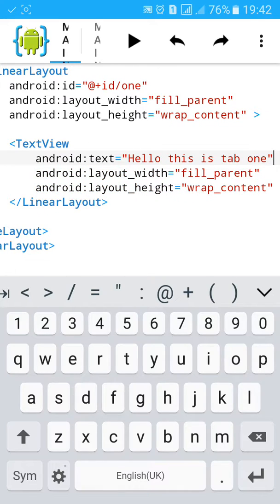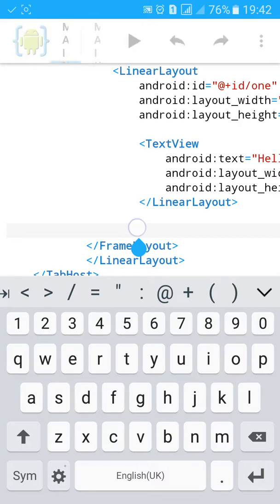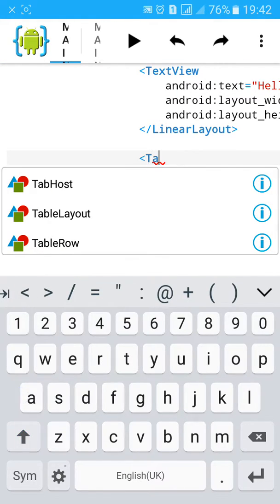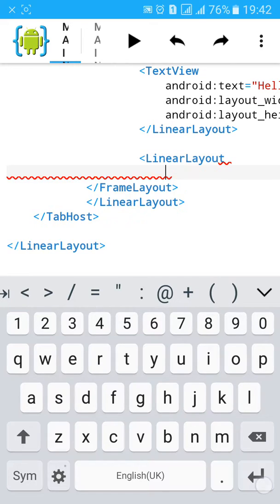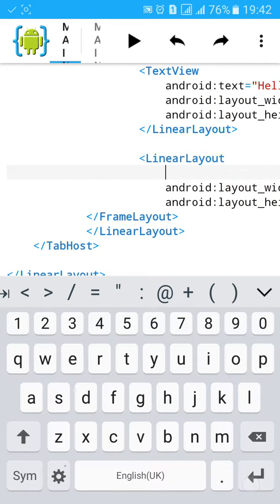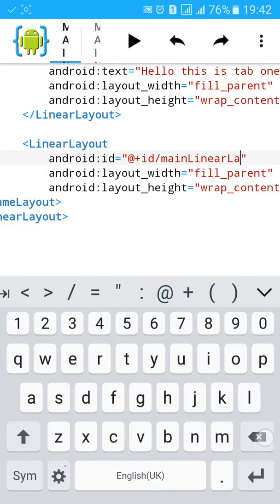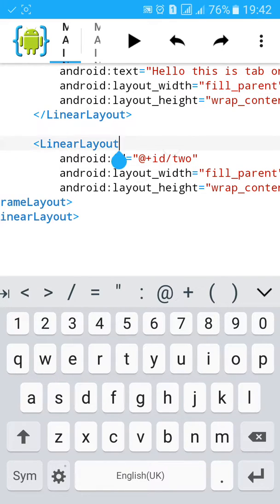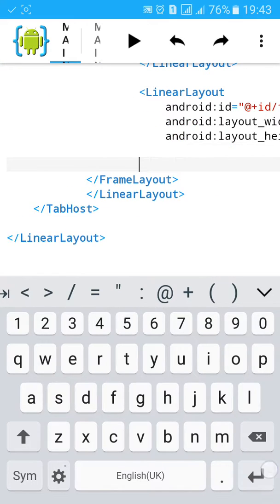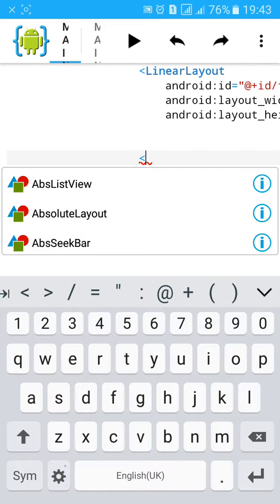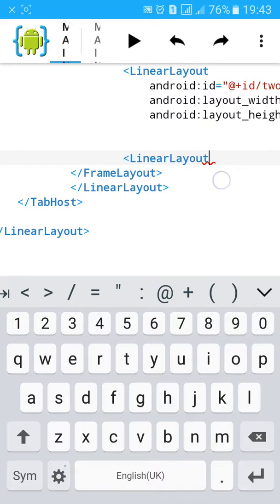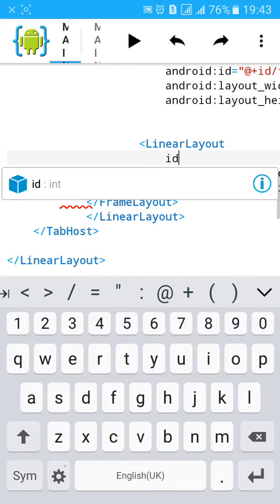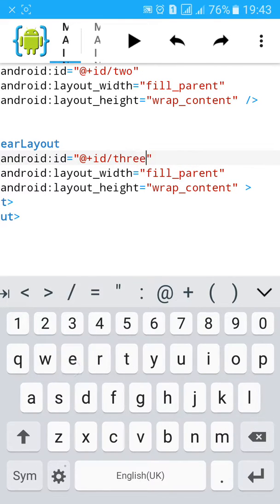Now I'll create another layout, linear layout for the second tab. So I'll add linear layout, also give it ID. I'll give it 2. Similarly I'll open another for tab 3. Paste and give it ID 3.